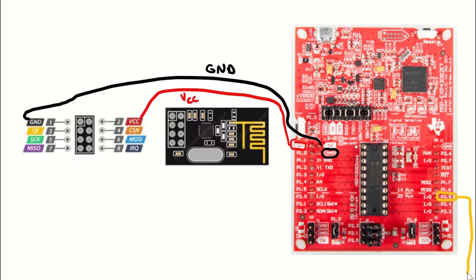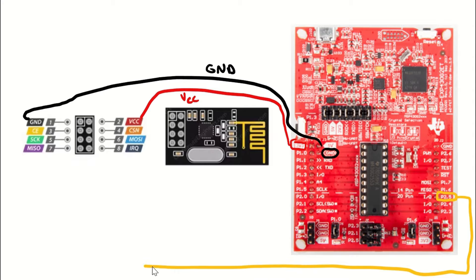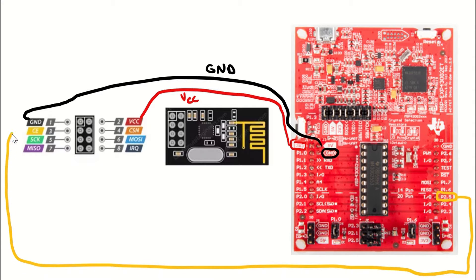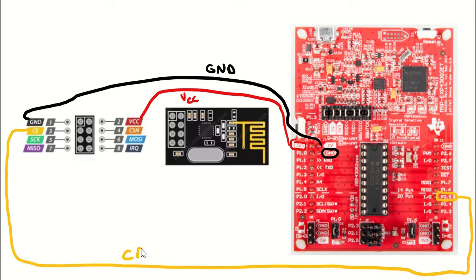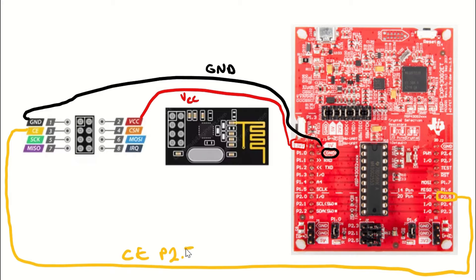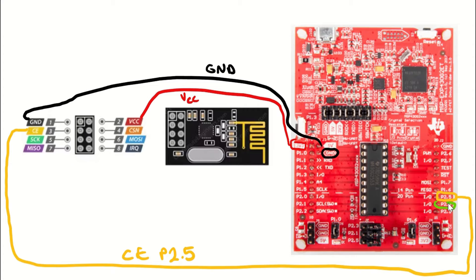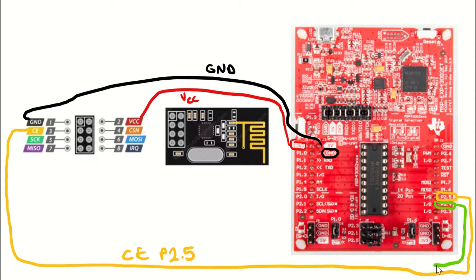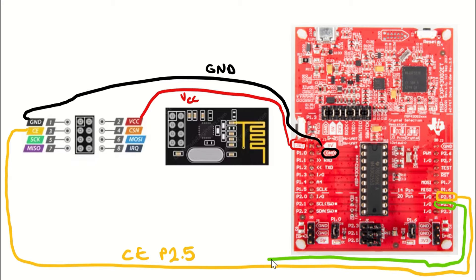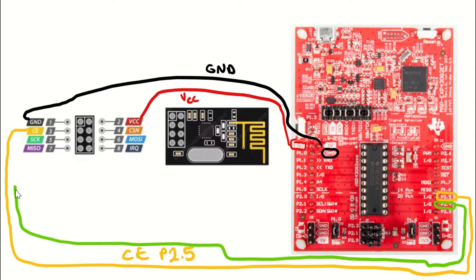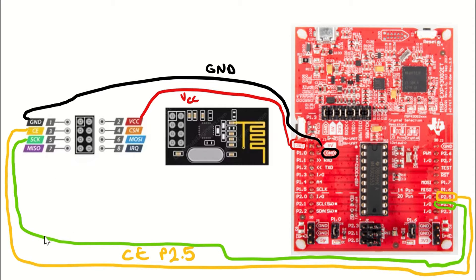And we are going to connect P2.5 pin to the CE pin. You can follow the colors as well. CE P2.5. P2.4 pin is going to be connected to the S clock pin. The green line going through the S clock and let's write it down again.